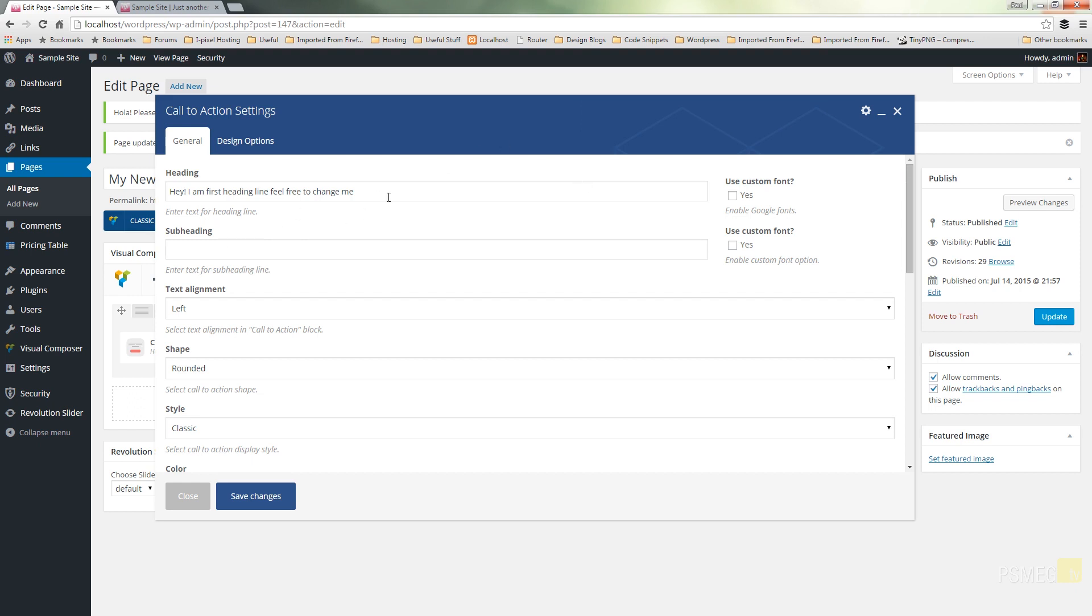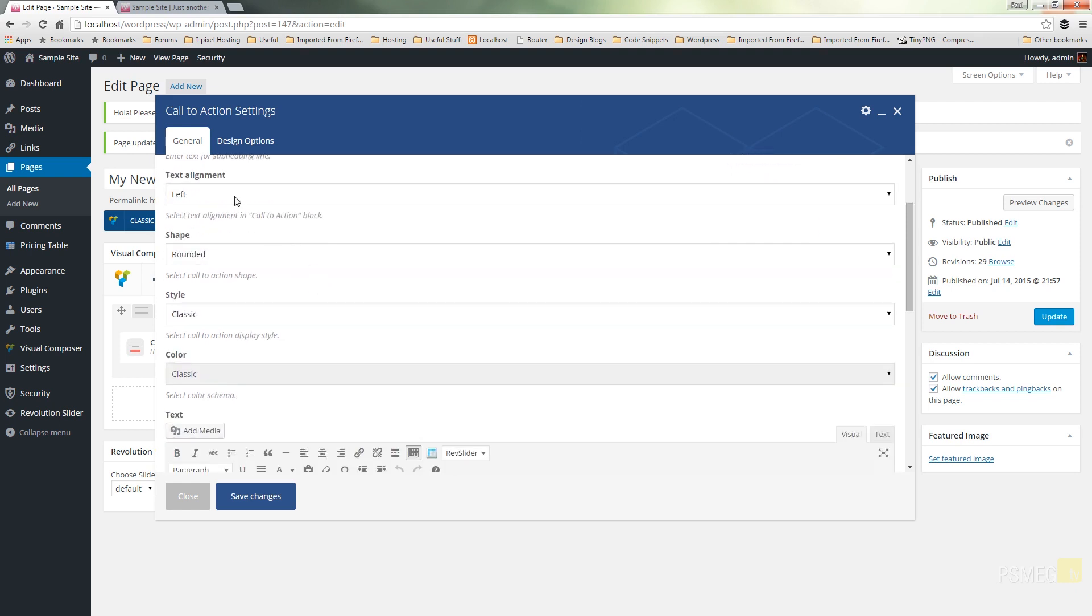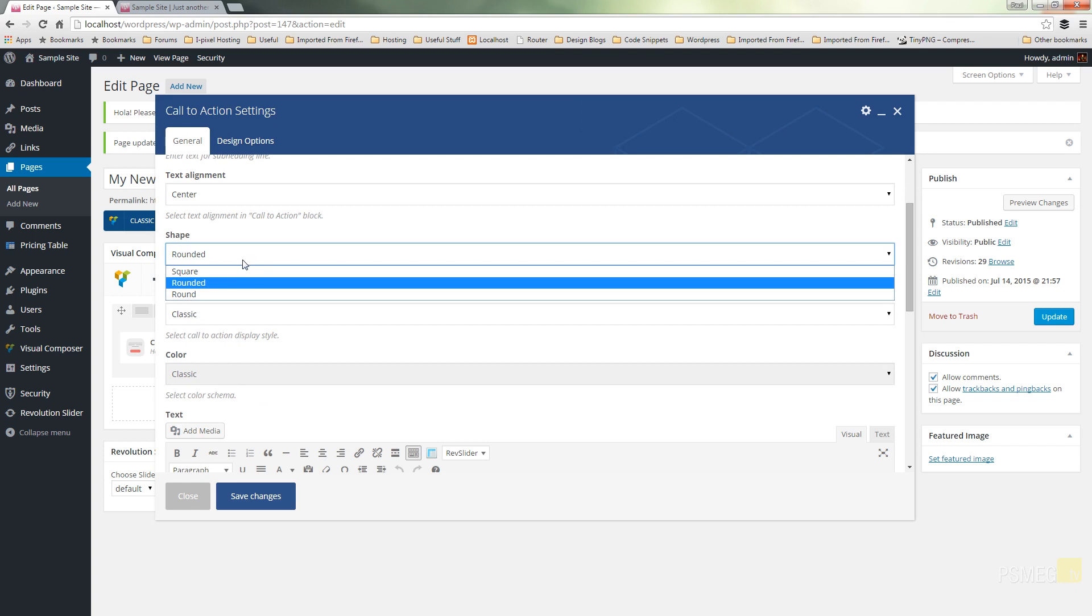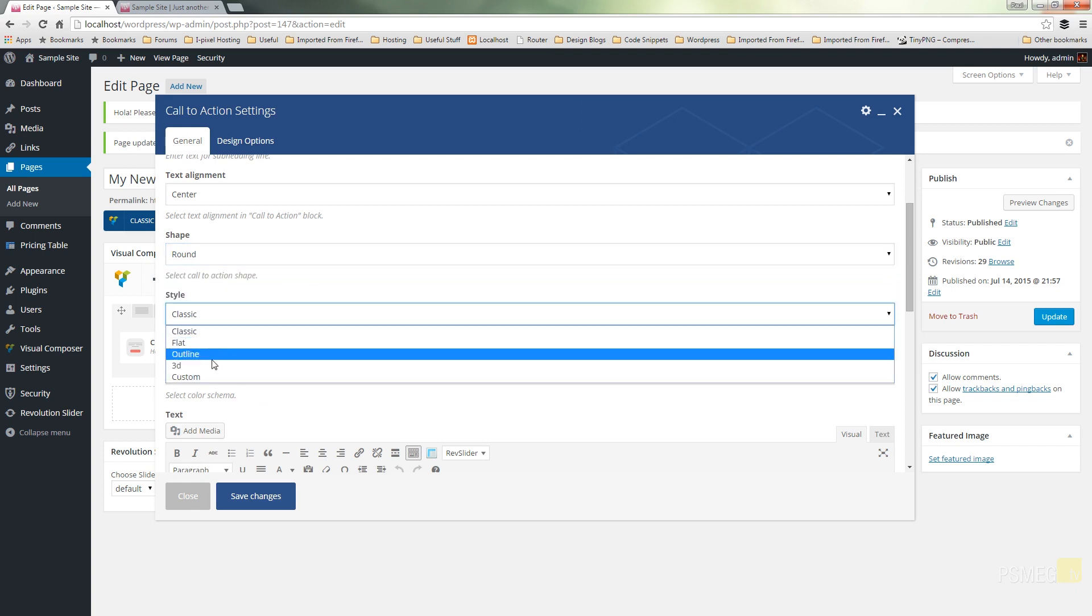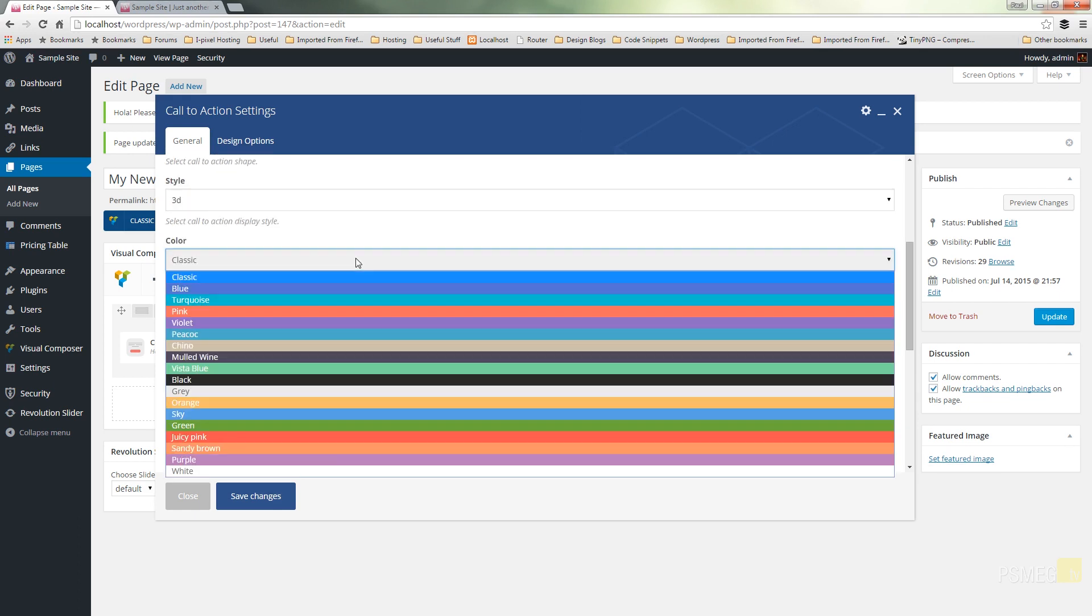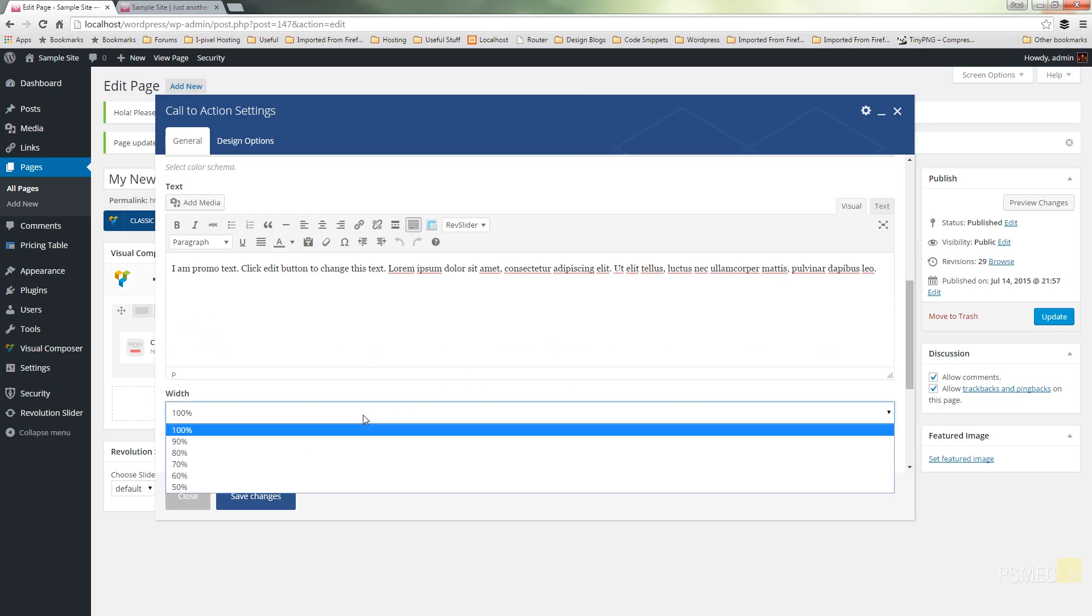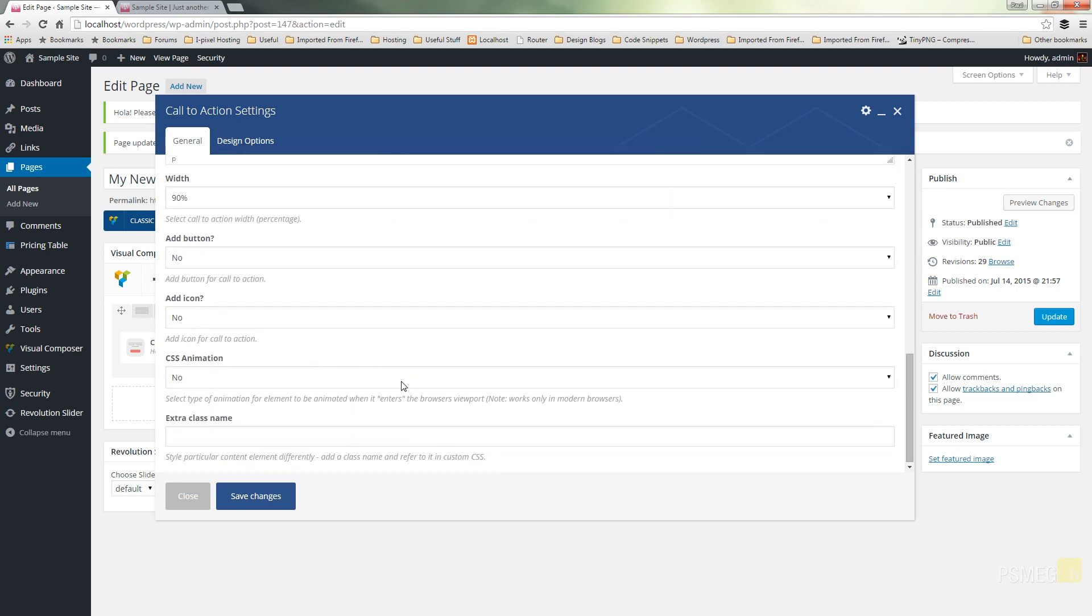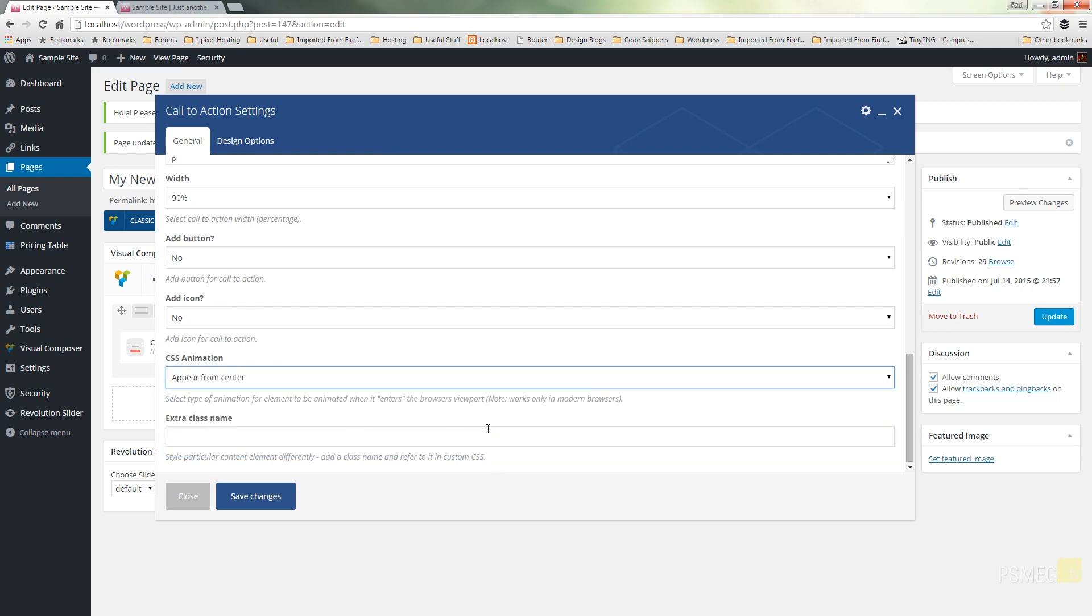So first things first, the heading. Well we'll leave that as it is and we'll just put a subheading in. In this example I'm going to make sure that my text is centre aligned, I'm going to choose to have rounded, I'll choose the 3D style and I'll have it as a grey option and we'll leave the text filled out as it is and we'll set this to 90%. I'm not going to worry about a button at the moment or an icon, we'll take a look at that afterwards and we'll have it animate from the centre.